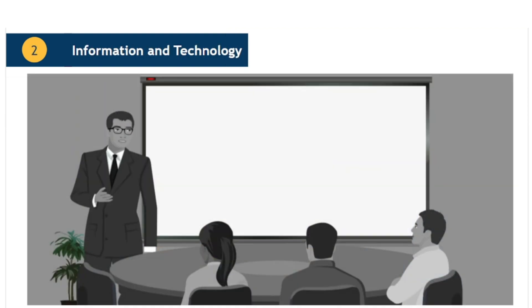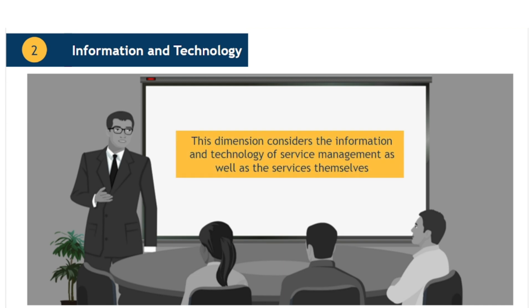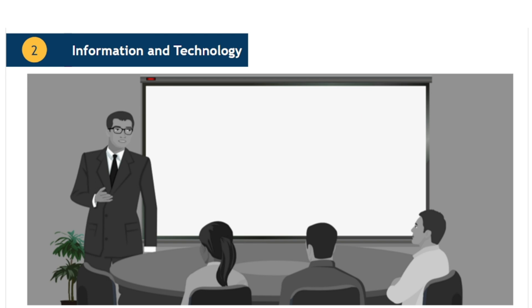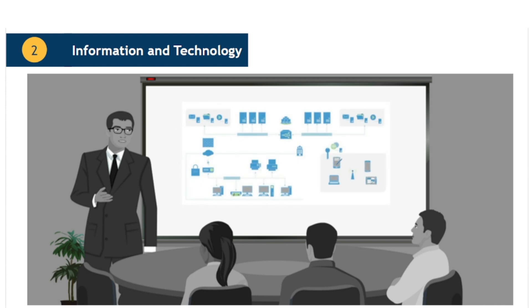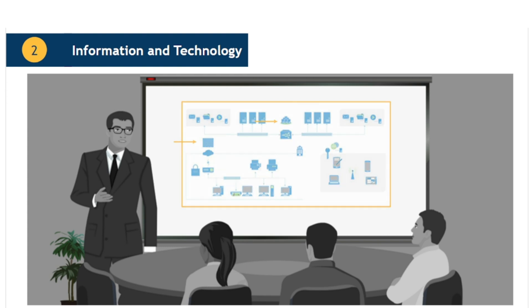The second dimension of service management is information and technology. As with the other three dimensions, information and technology applies both to service management and to the services being managed. There is a need to identify and manage each of the individual technical components, as well as to be able to visualise and understand the infrastructure as a complex whole with its myriad of connections and dependencies, inputs and outputs.